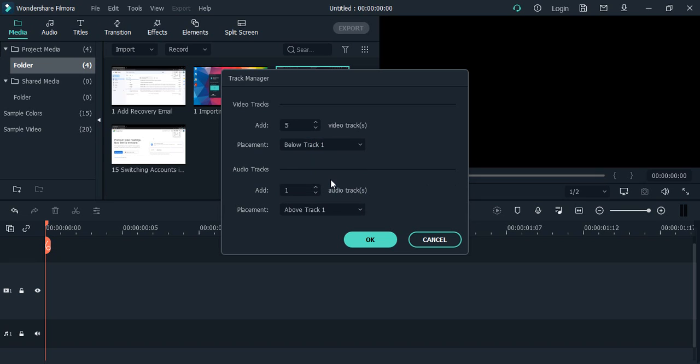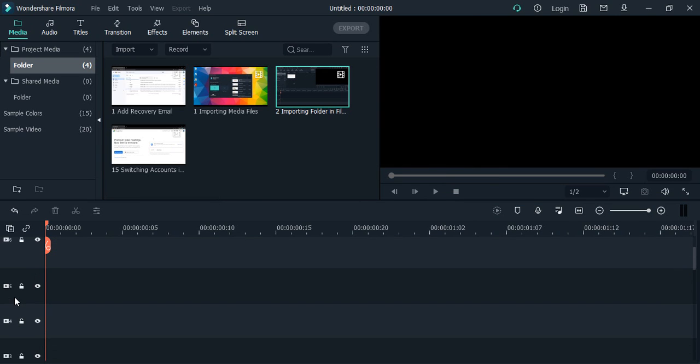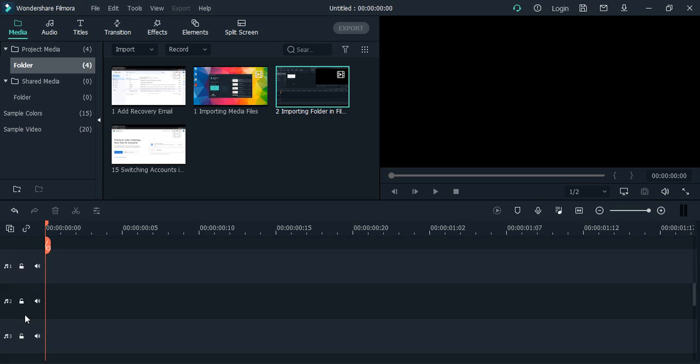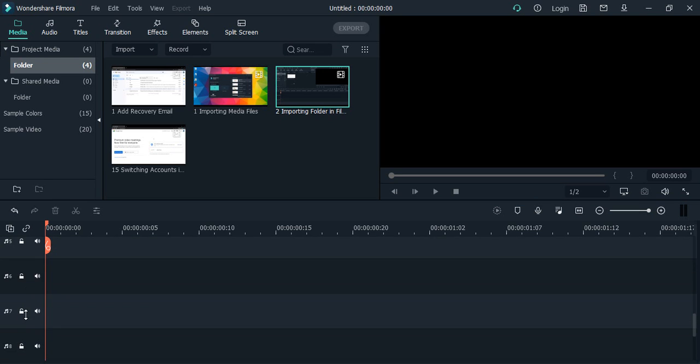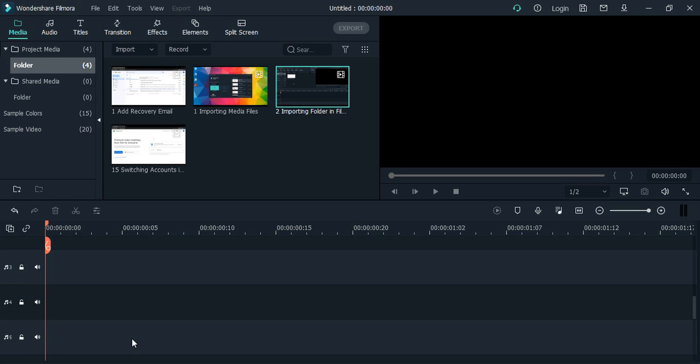How many audio tracks do you want to add? Let's say I want to add 10 audio tracks. So 10 audio tracks would be added in one go as soon as I click on okay. You can see now I have six video tracks and 10 audio tracks. Multiple audio tracks can be added in one go using this track manager.